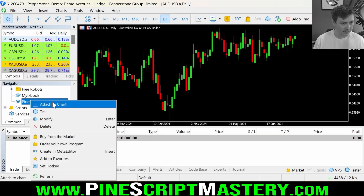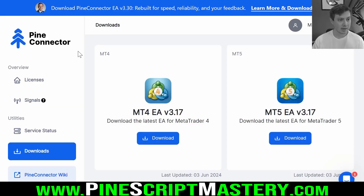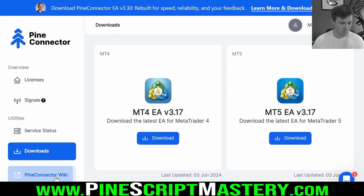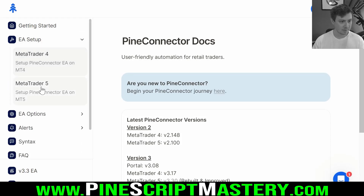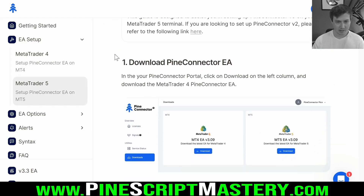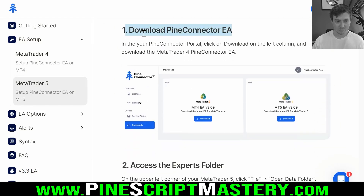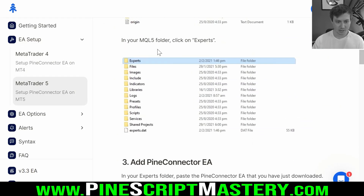Once you've done that, right click it, attach to chart, and now we need to input some settings. On your Pi Connector dashboard there will be a wiki link — click on that to bring up the instruction manual. Click on EA Setup, select your version of MetaTrader, and we've already downloaded and installed the file.